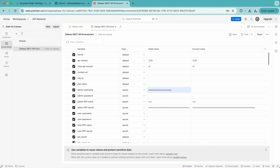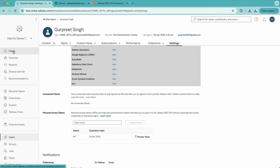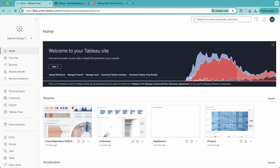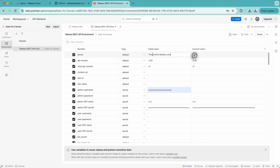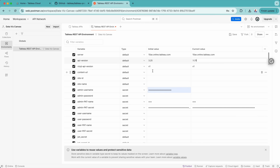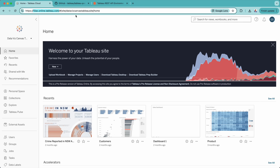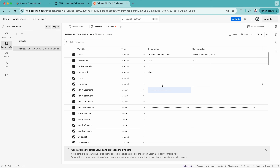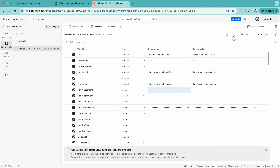You have to make sure you copy the secret code because it won't appear again anywhere, so keep it safe. Once we copy the secret code, we go to the environment and you'll see the Tableau PAT name field. This is the one we created — API. We'll put the values here: admin PAT name as API, and admin PAT secret, where we paste the secret. For the server name, I need the initial bit — in this case 10ax.online.tableau.com. I'll put that in the server variable. For API version, I'm on Tableau 2025.1, so the version is 3.25. And for the content URL, it's my site name — Dataverse Canvas. I'll enter that, and also put the same in the site name field. Once done, click save.